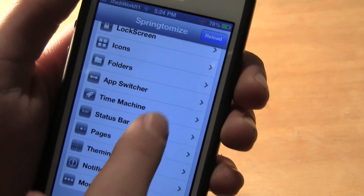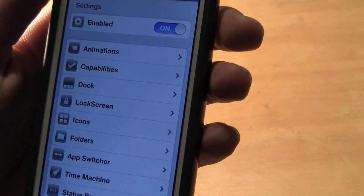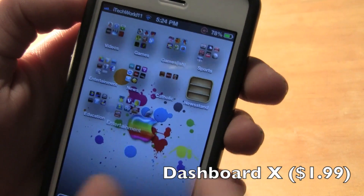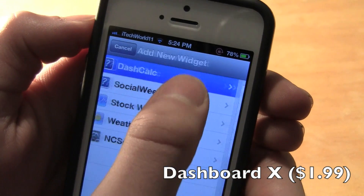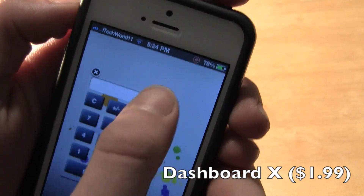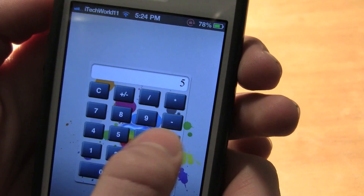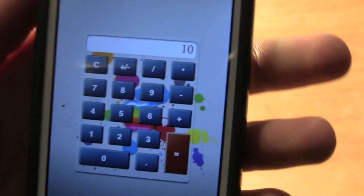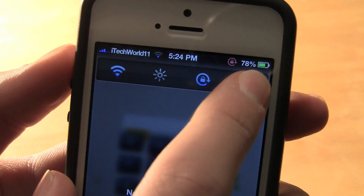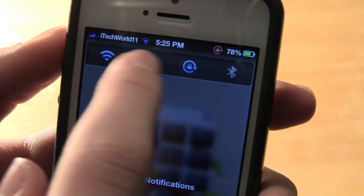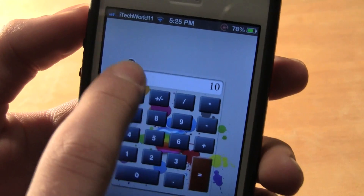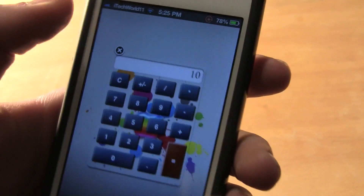Number four is Dashboard X. With Dashboard X, you can add widgets to your home screen — you can see I've installed a few there, and you can install more in the Cydia store. They work pretty well, though this will occasionally cause a crash and is not the most stable. You can also add widgets to the notification center. Overall it's a very cool thing to have and works pretty well most of the time.